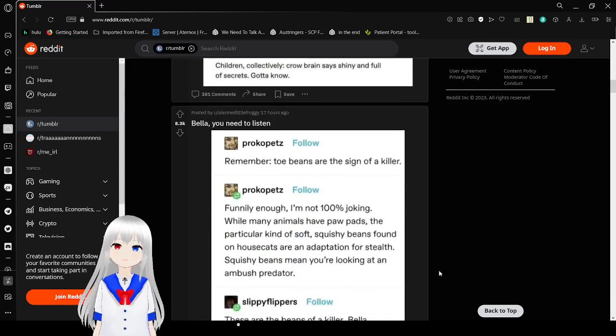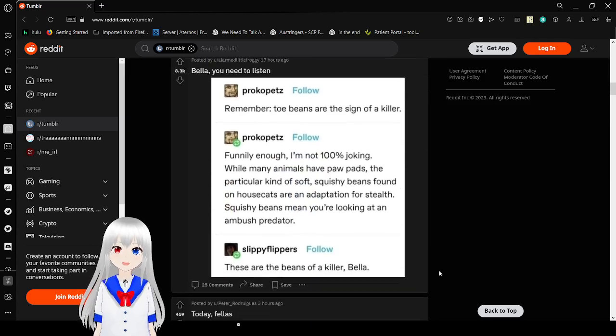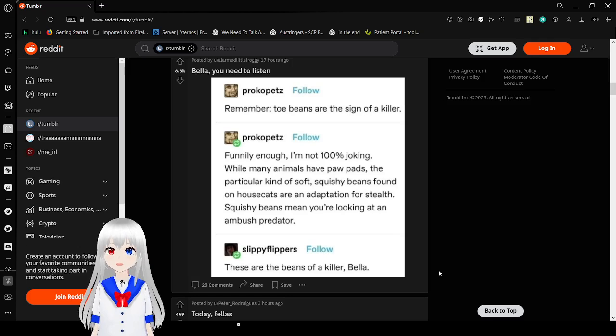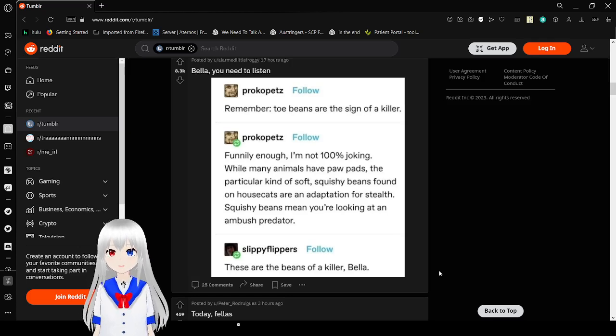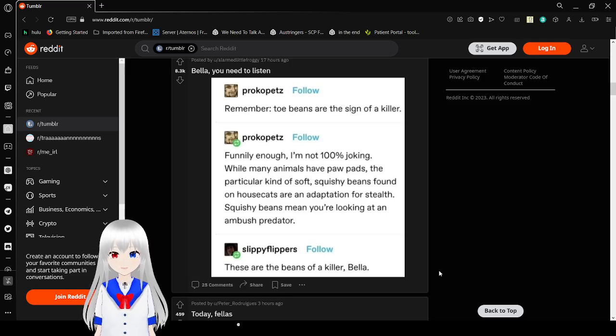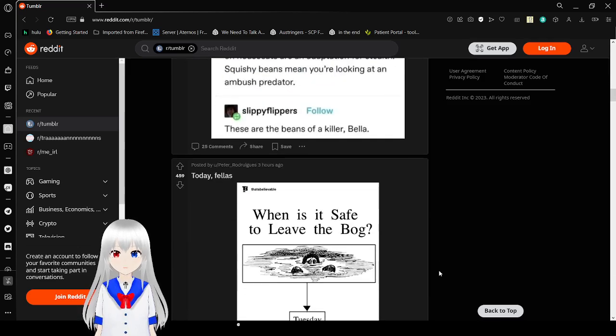Remember, toe beans are the sign of a killer. Funnily enough, I'm not 100% joking. While many animals have paw pads, the particular kind of soft squishy beans found on house cats are an adaptation for stealth. Squishy beans mean you're looking at an ambush predator. These are the beans of a killer, Bella.